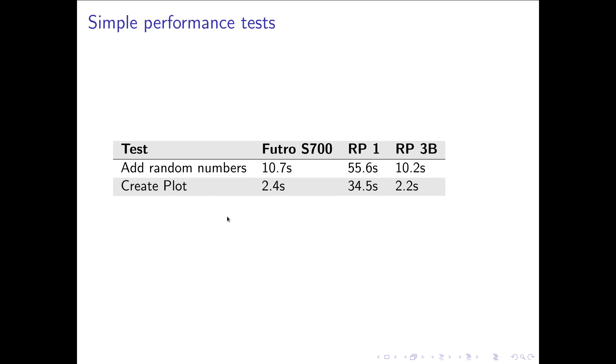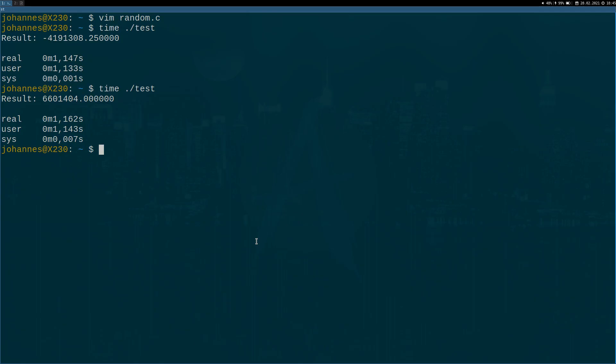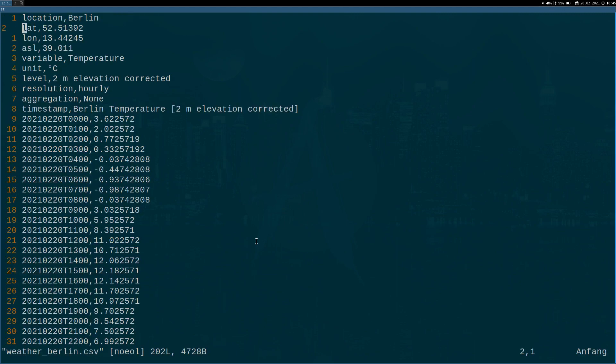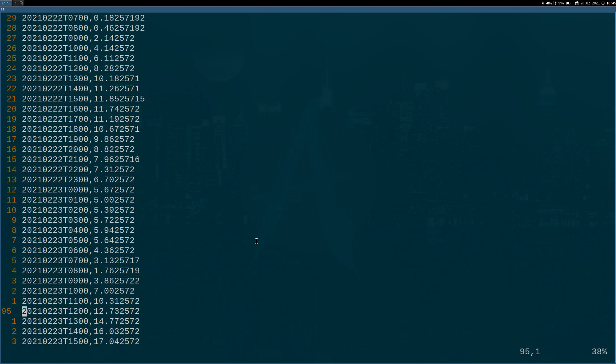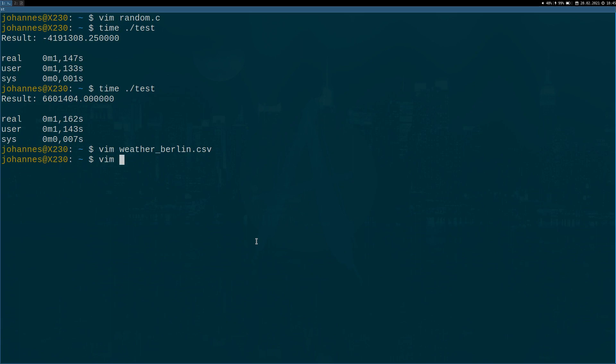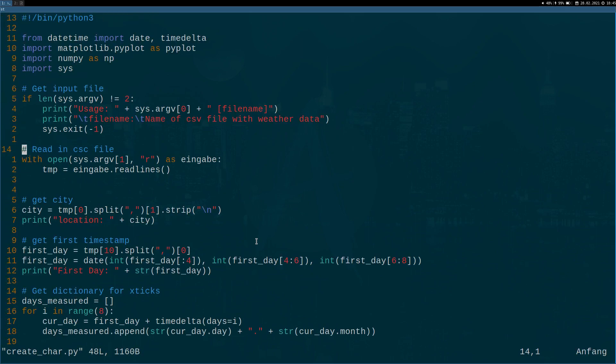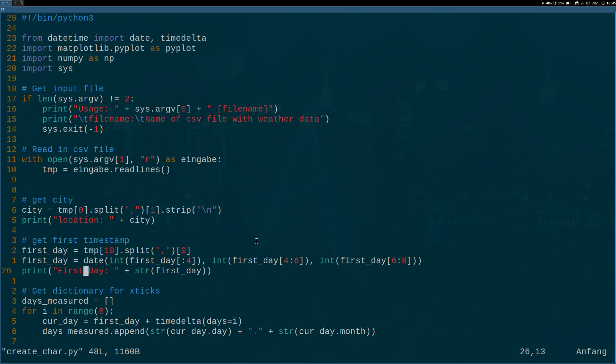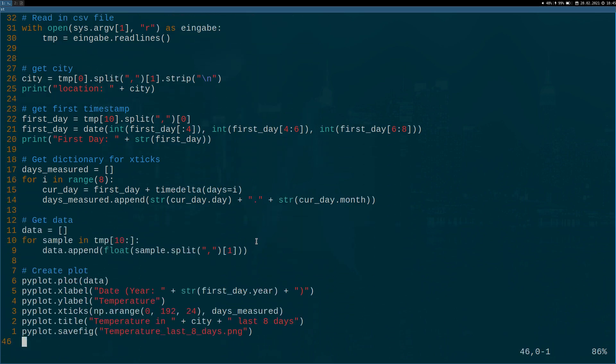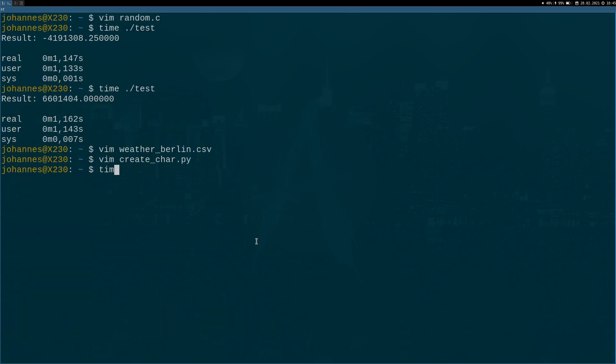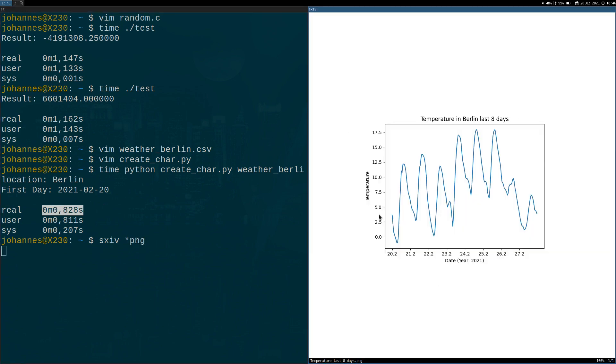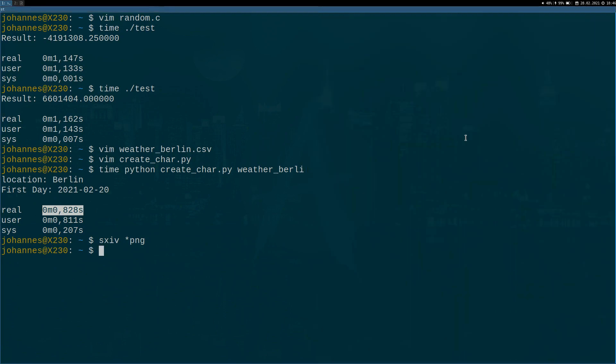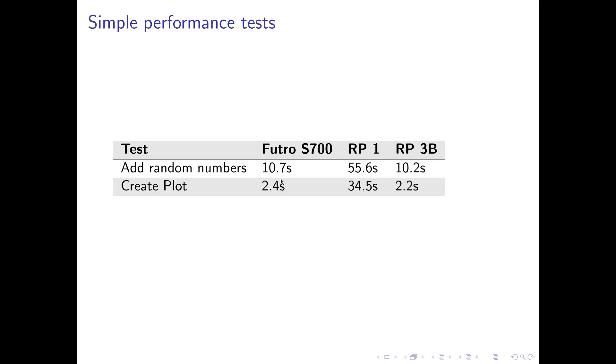The second performance test is I have a table stored on my PC containing the weather data of Berlin from the last eight days. And what I wanted to do was I want to plot it. So I wrote a simple Python script which will read in my table with the weather data and then will generate a plot using pyplot. And I was interested in the time it takes to create this chart. So let's execute it. Here on my main machine it doesn't take a second. And as an output I will get a nice image. This nice image showing the temperature of Berlin of the last eight days. And I ran the test on my two Raspberry Pis and my thin client.